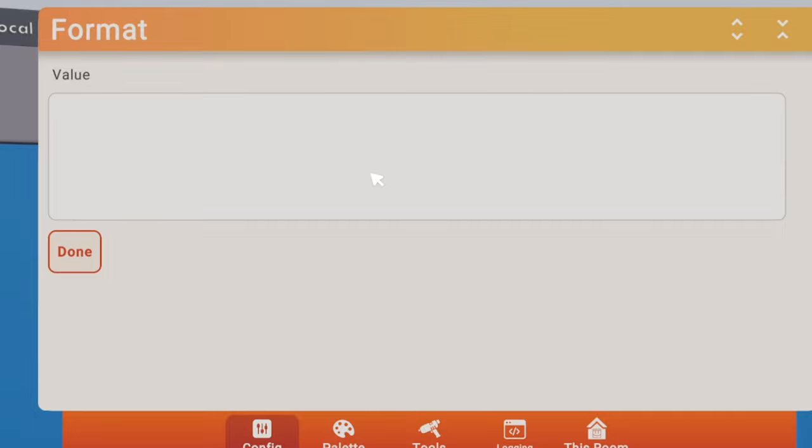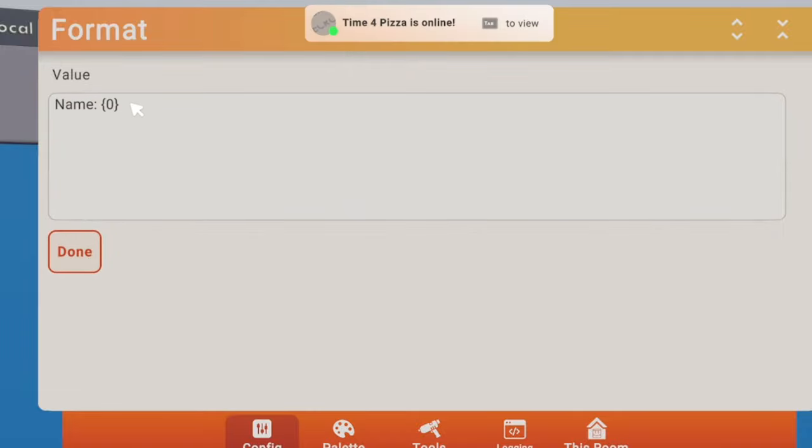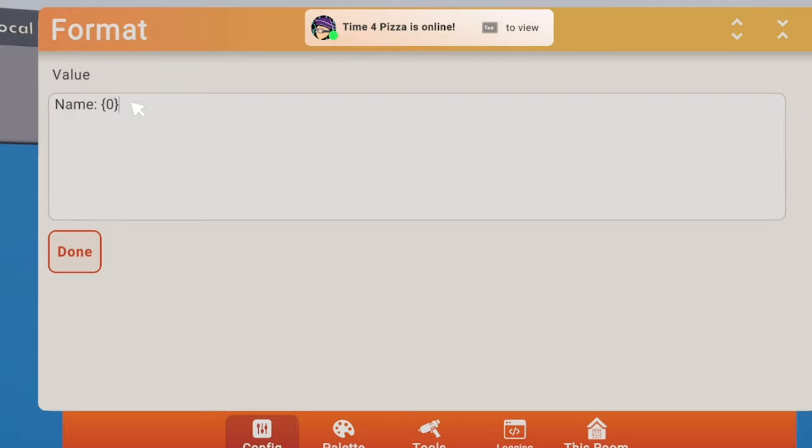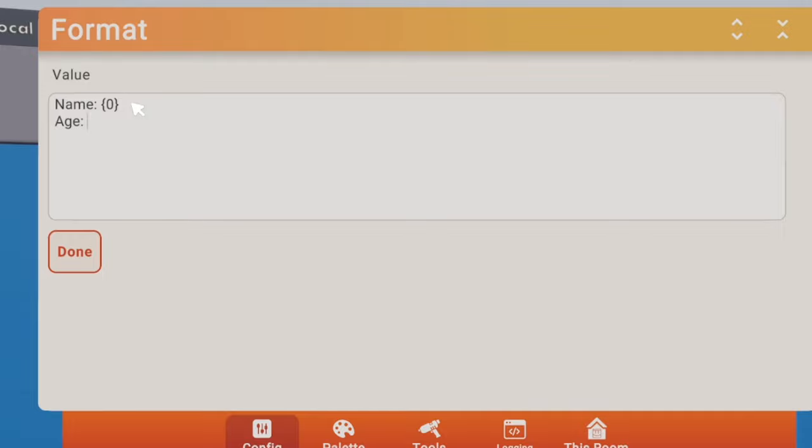We can put in name, then we do the weird mustache brackets zero and then close brackets. So it should look like that. Below it we come up, age, and then we do that again, put one.